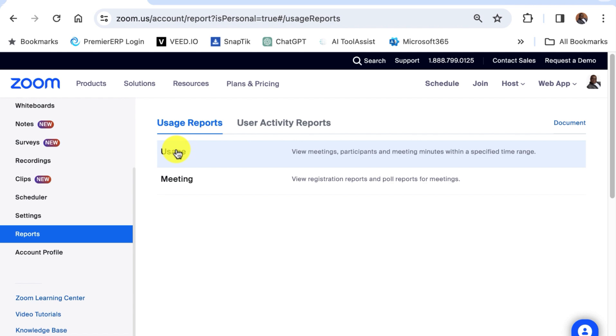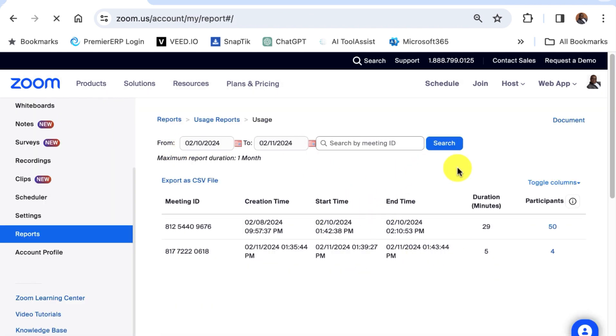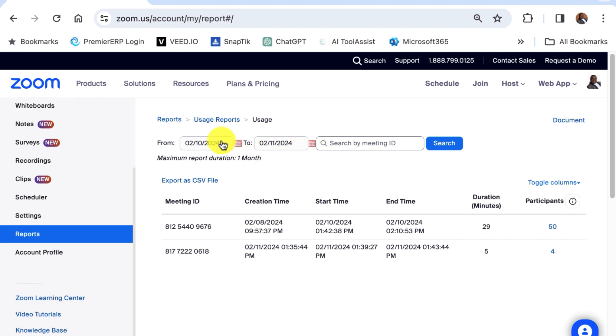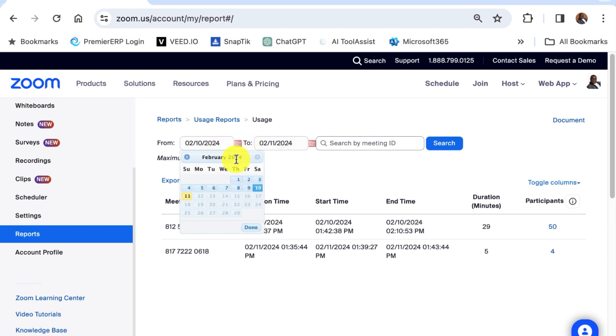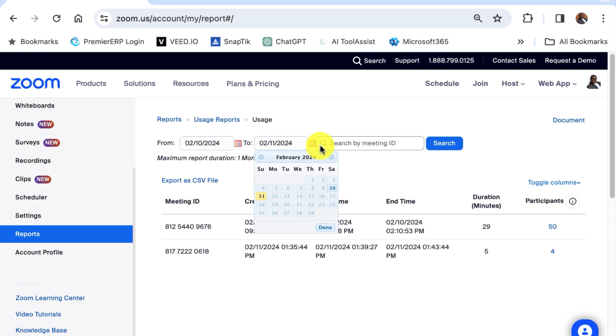And then usage on the right frame. So ensure the date range at the top includes the meeting you want. So let's just set the date range. This is 2-10-2024 to 2-11-2024, you can set the date range here.